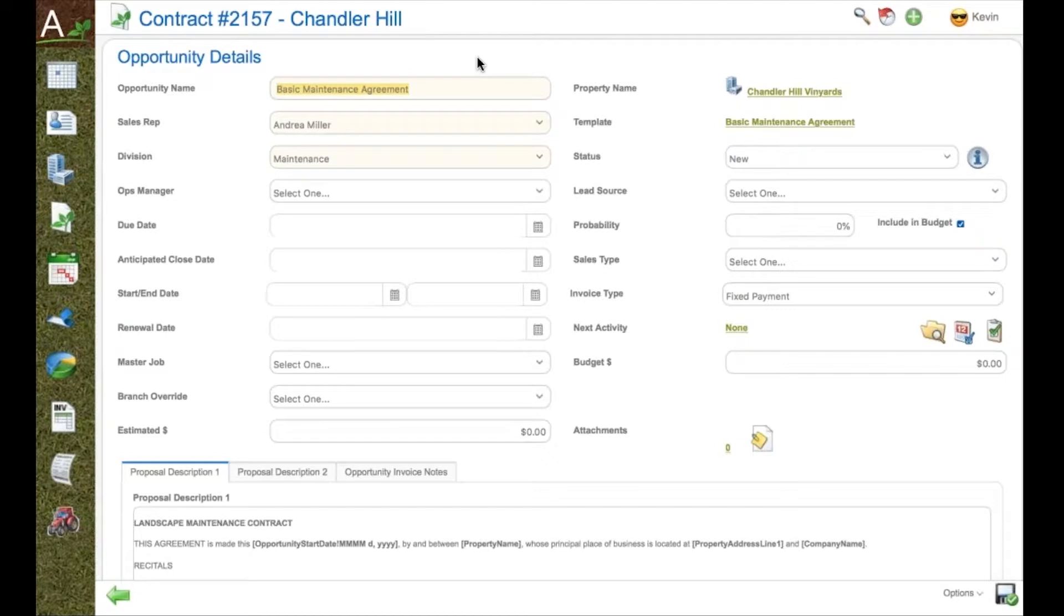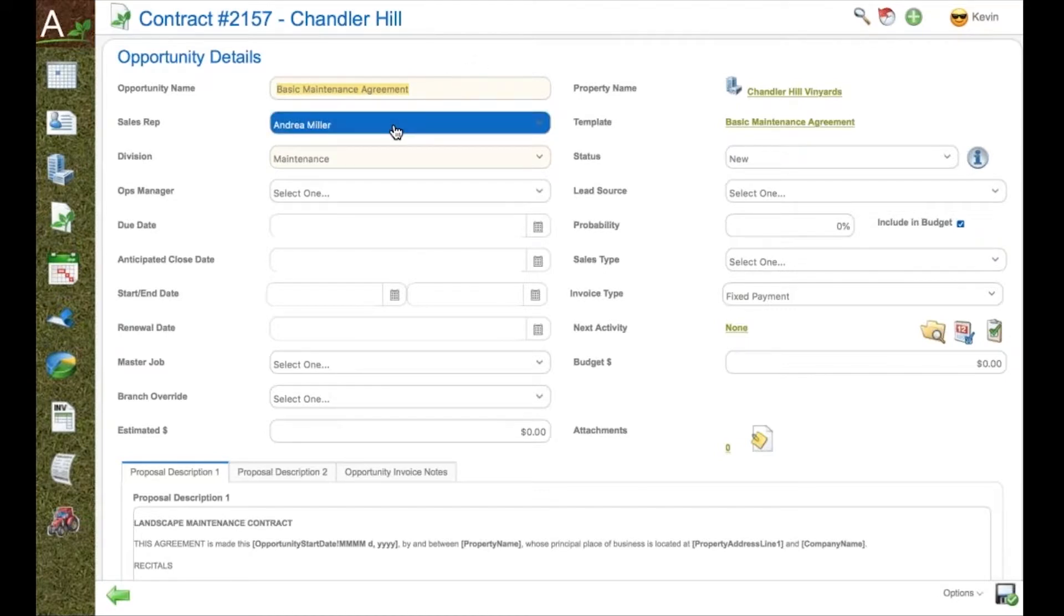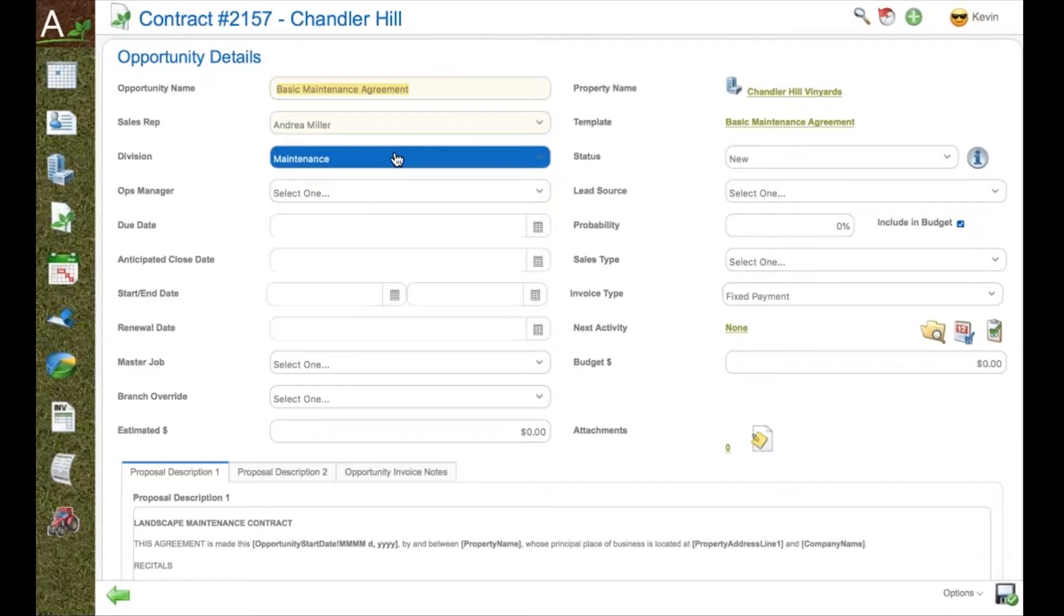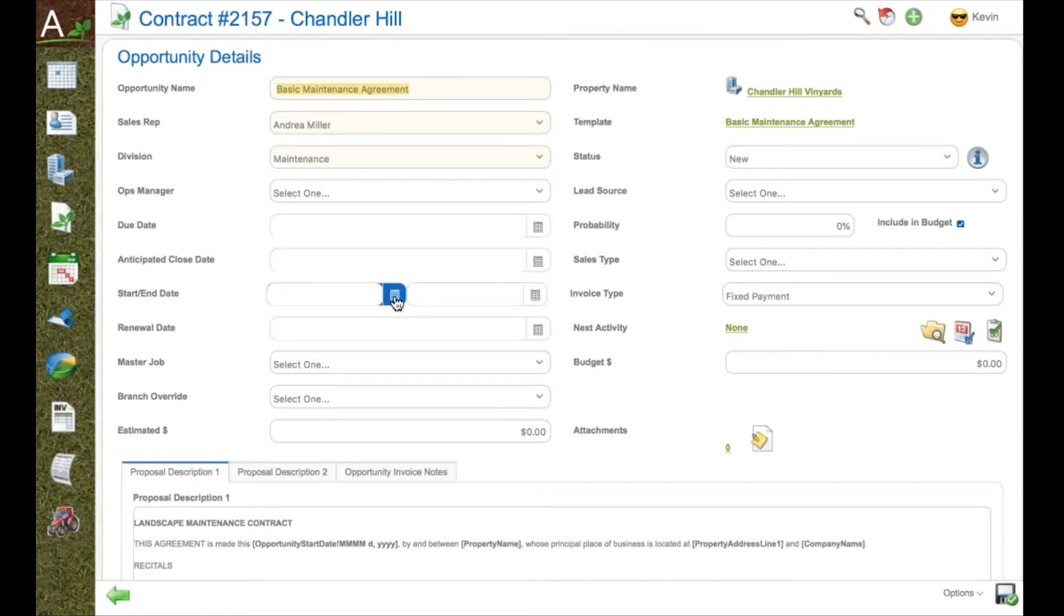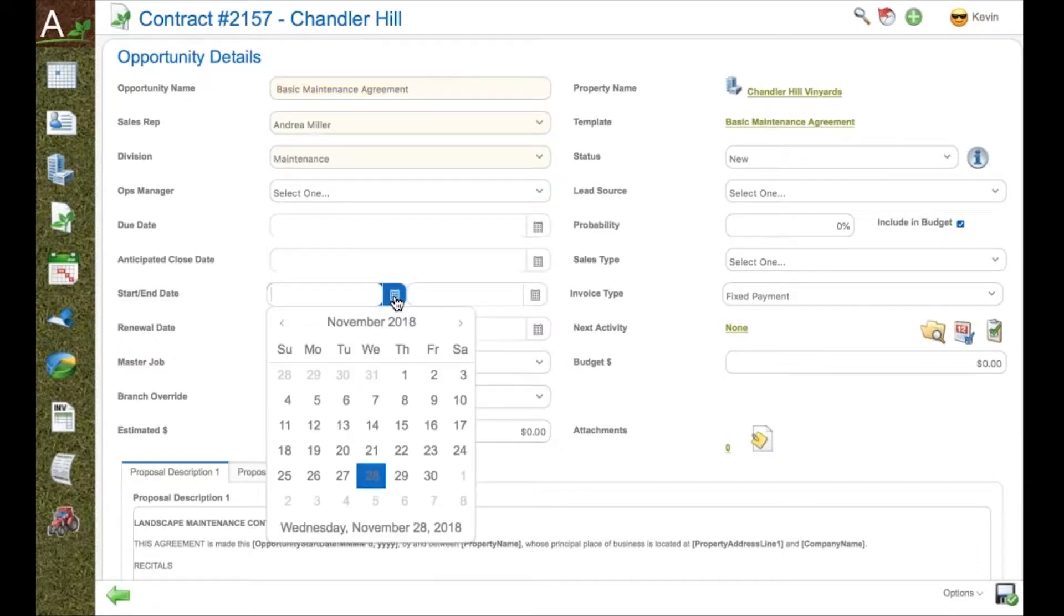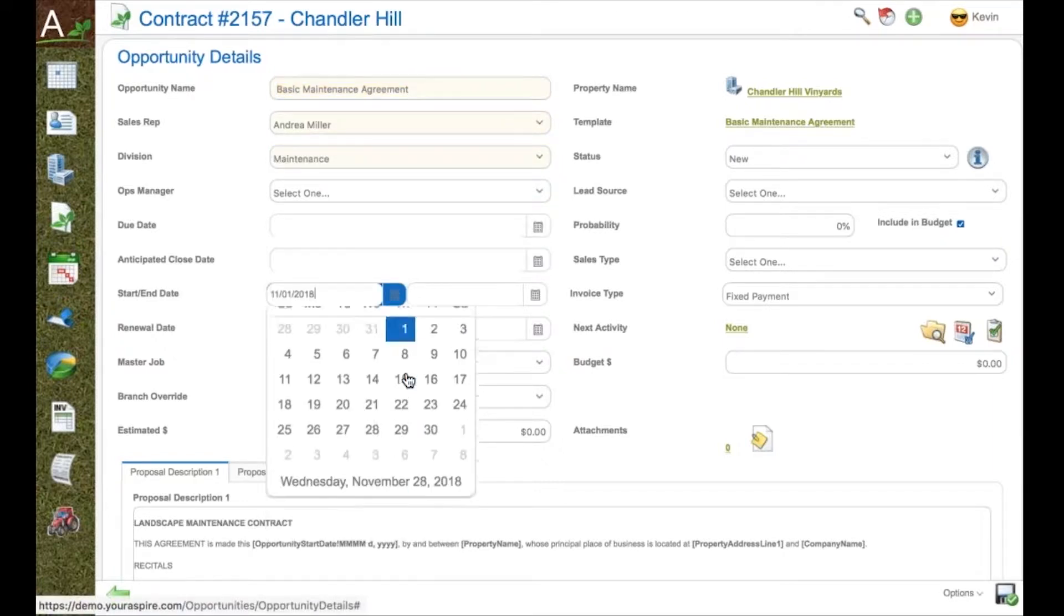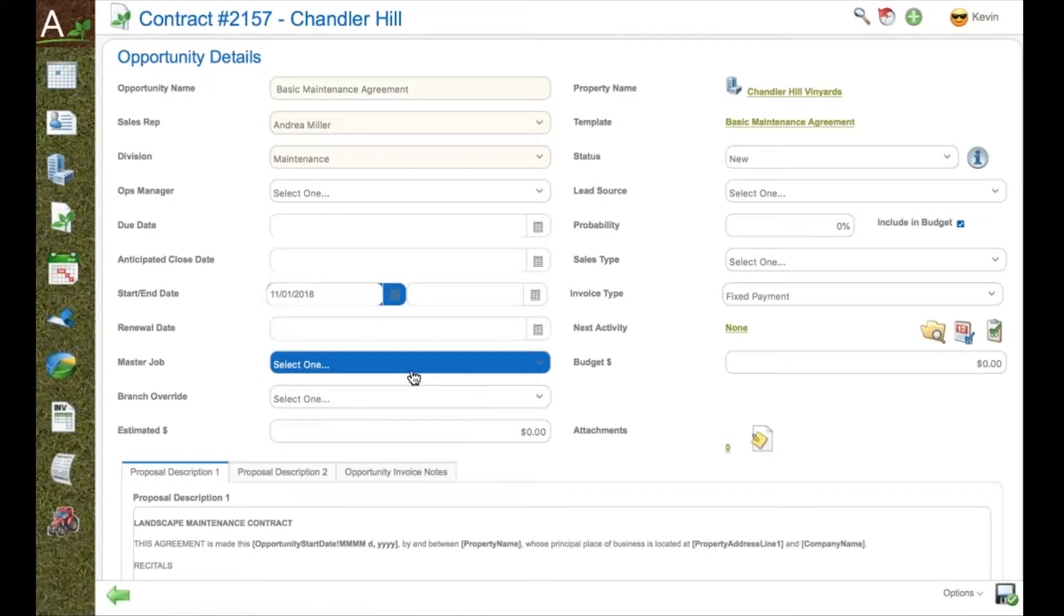Templates are created one time and are used forever thereafter by your estimating people. They provide all the basic information that creates a standard, easy, rapid way to bid,